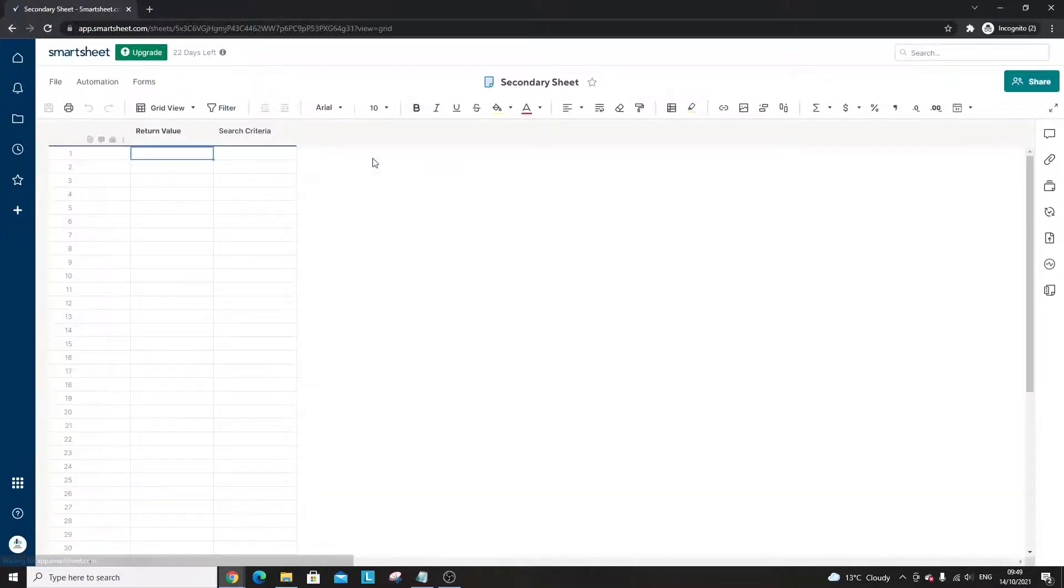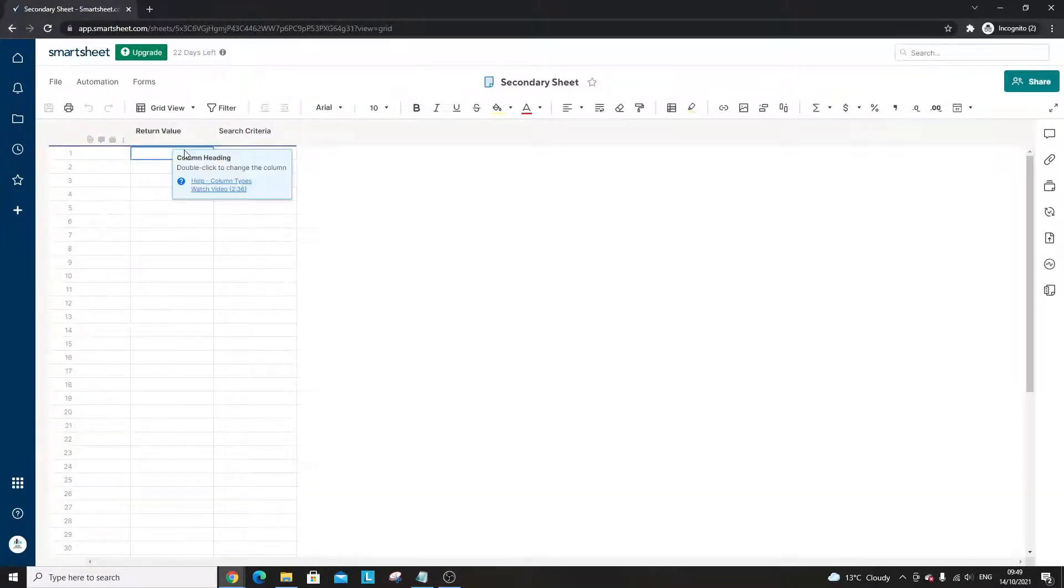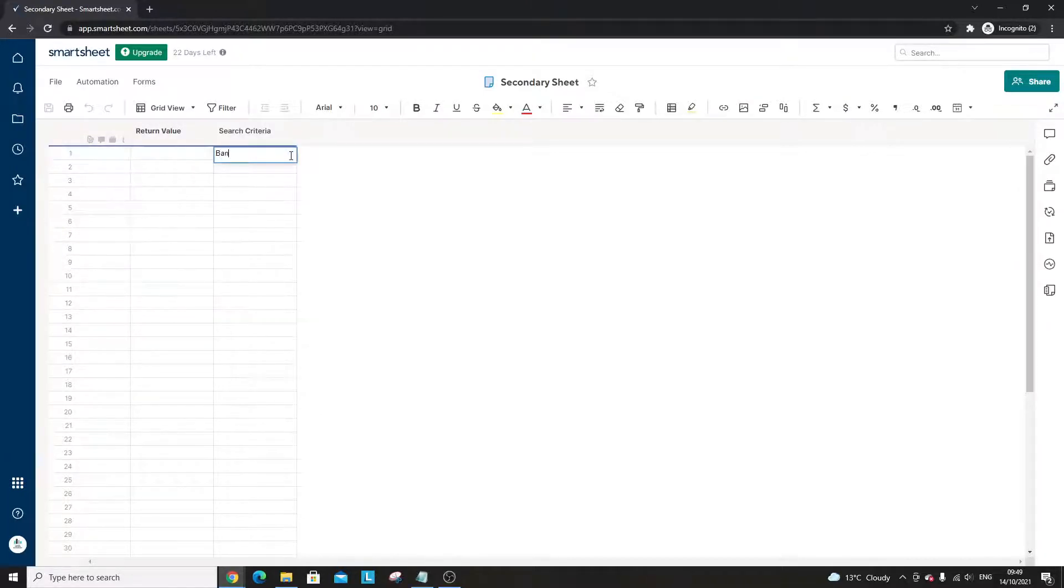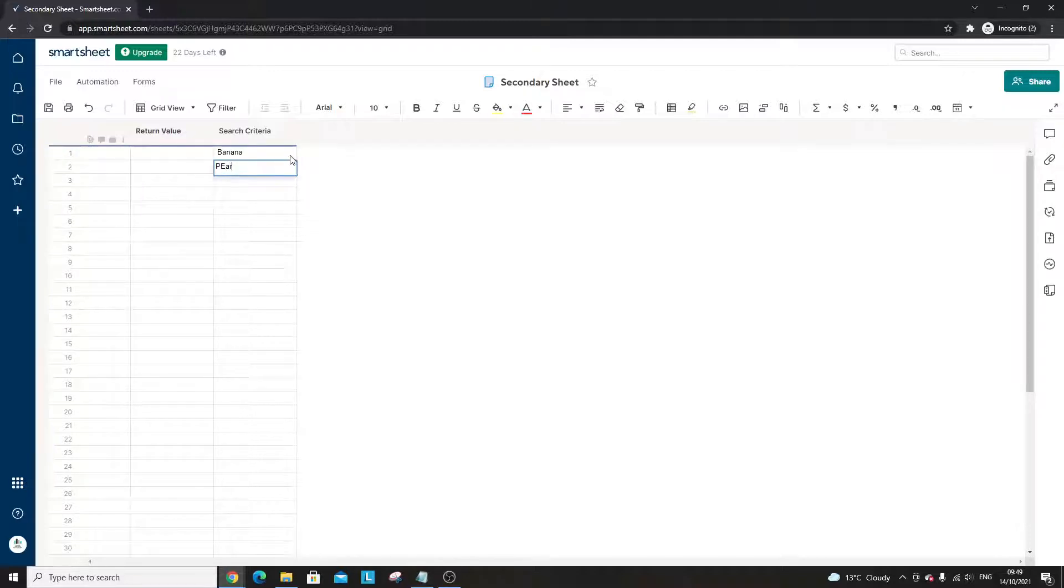Now you want to pull this into another sheet, so I'm going to go into that sheet now which is the secondary sheet. The return value, let's put the search criteria in here as an example. I'm going to put in here banana, pears, not in this order, we had apples and grapes.